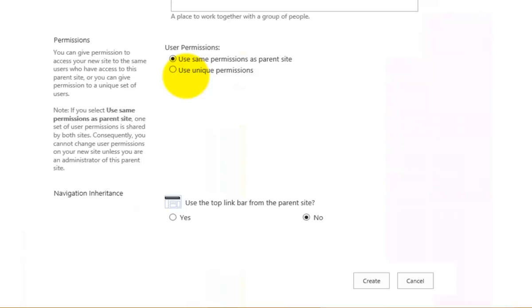Or I can break this inheritance and create unique permissions. So this means that users have to be given rights uniquely to get access to this sub-site. If you want to create a sub-site that only a select number of users have access to, then you want to use unique permissions. If you want everyone to have access just as they do at the parent, then you leave it set to use the same permissions.